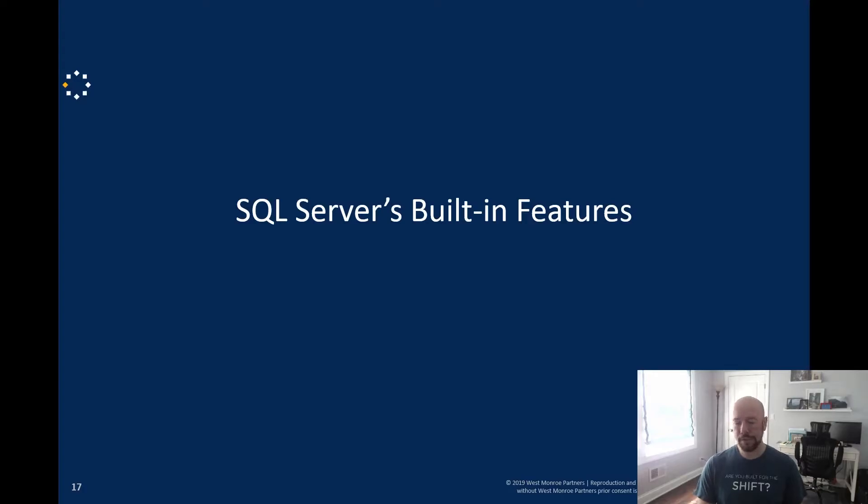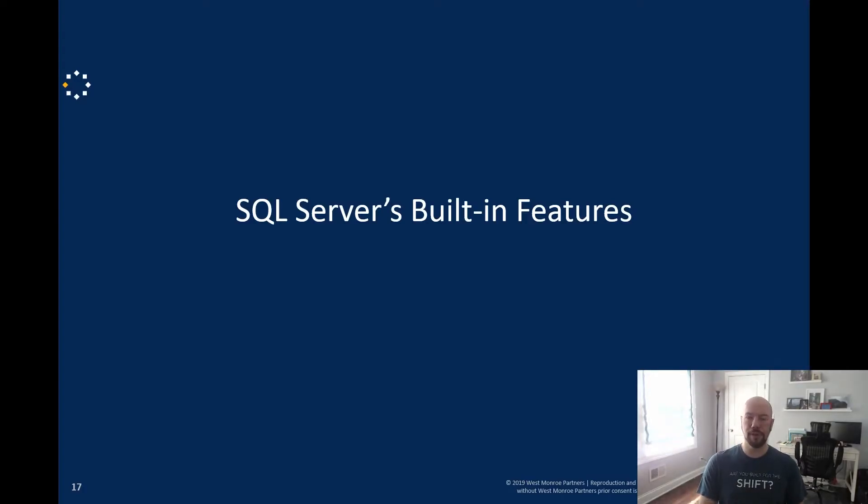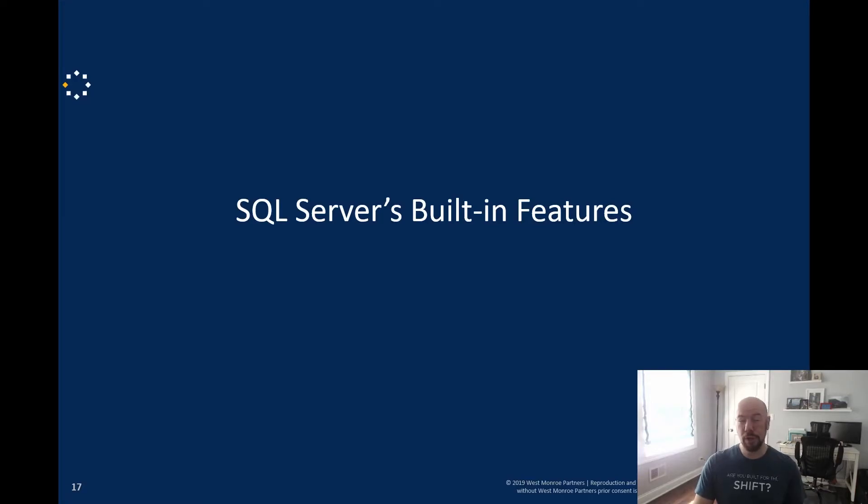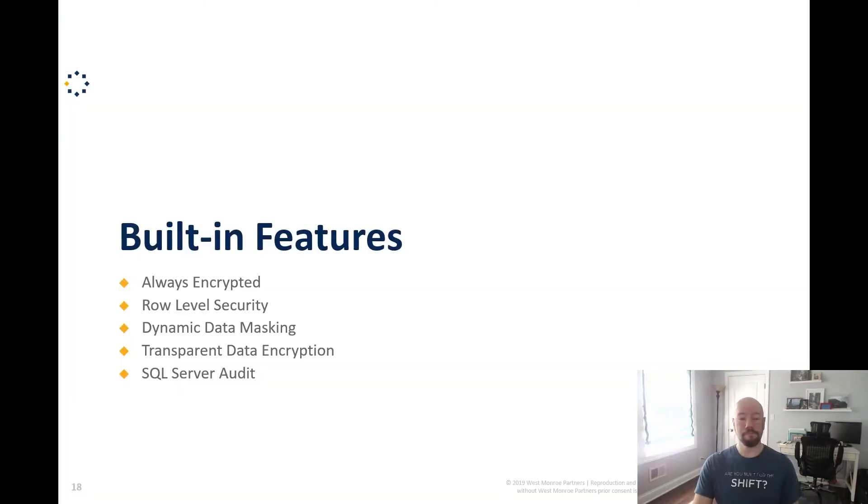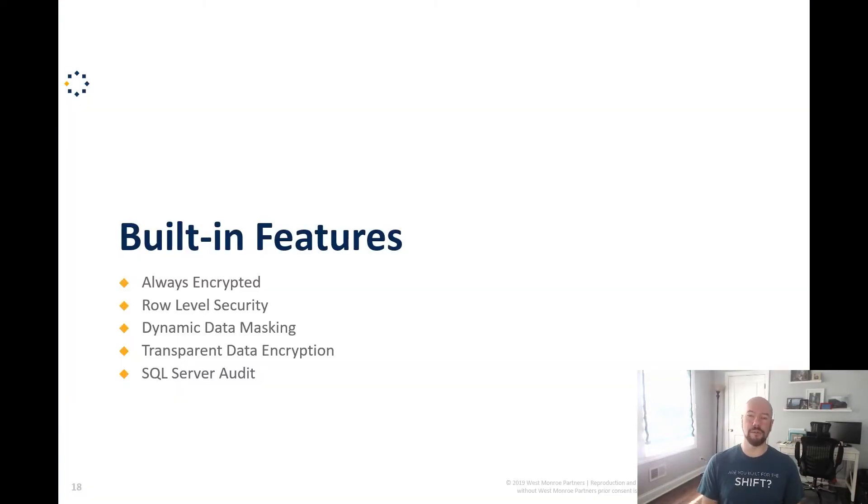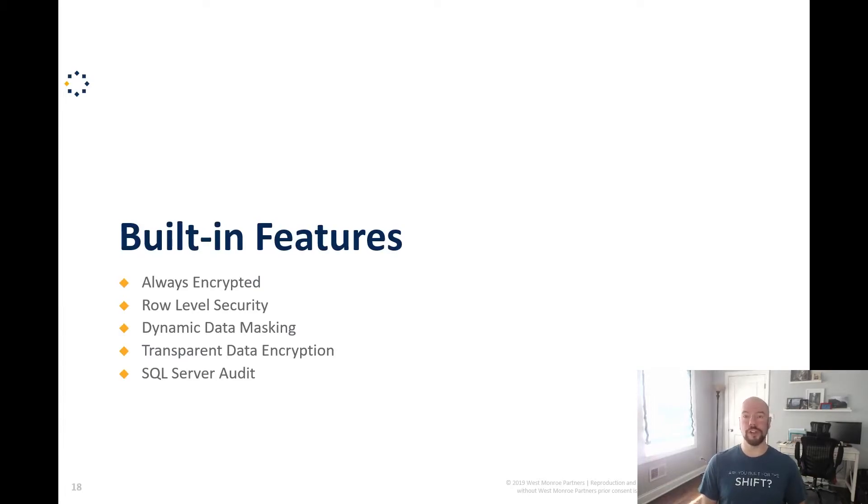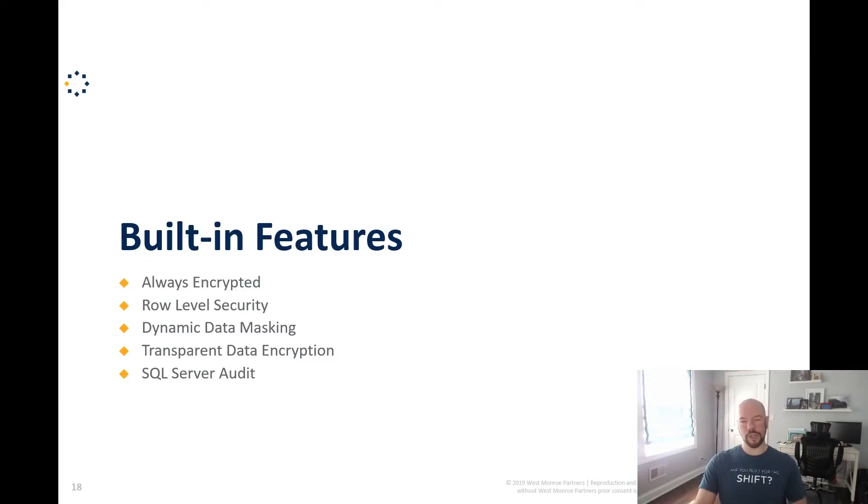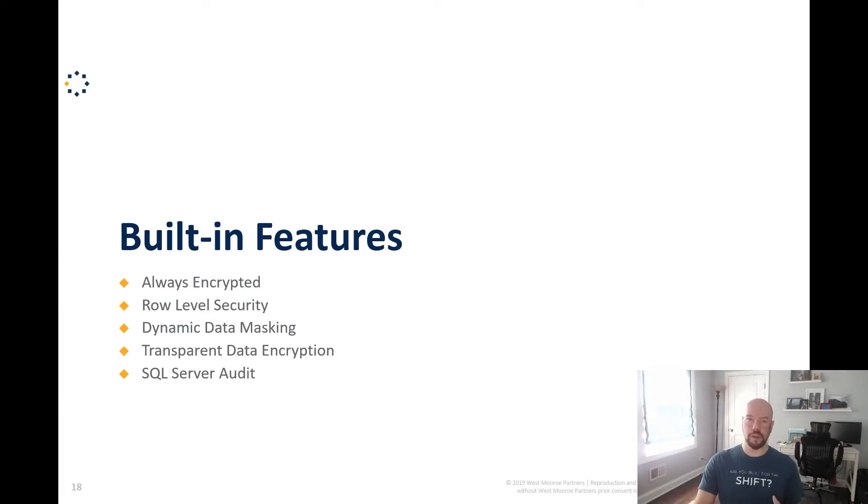All right. So SQL Server also has a ton of built-in features that can help us out here. And so we're going to look at these. Some of them are also not that helpful. We'll talk about that as well. Okay. So the building features that we have, always encrypted, row level security, dynamic data masking, transparent data encryption, and SQL Server audit. We're going to go through each of these. I'm going to demonstrate some of them and not others.